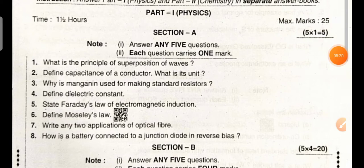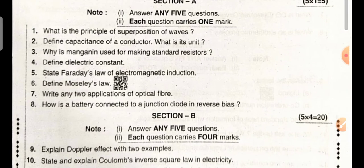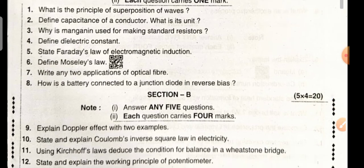Section A — Physics: What is the principle of superposition of waves? Define capacitance of a conductor and what is its unit? Why is manganin used for making standard resistors? Define dielectric constant. State Faraday's law of electromagnetic induction. Define Maxwell's law. Write any two applications of optical fiber. What is a battery connected to a junction diode in reverse bias?